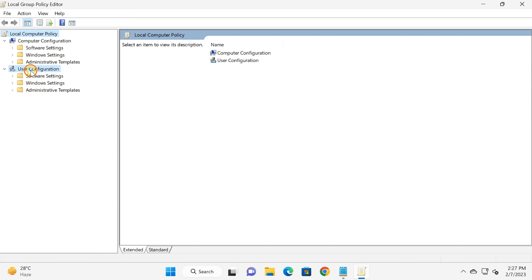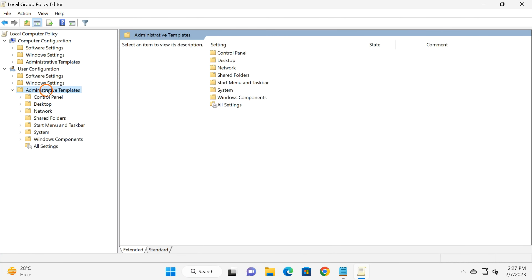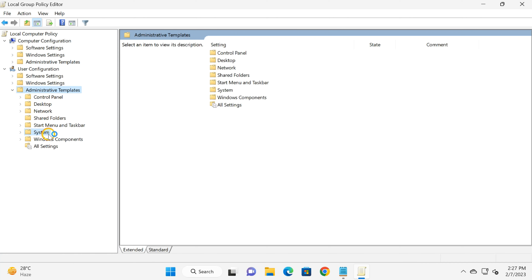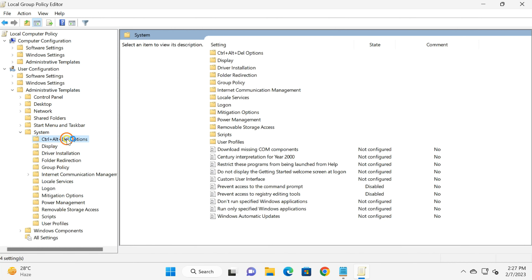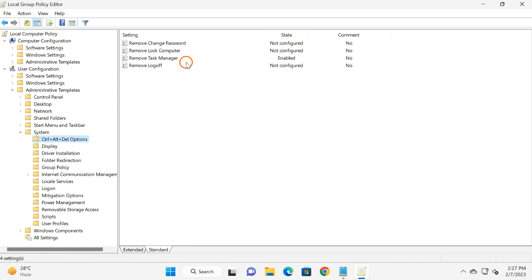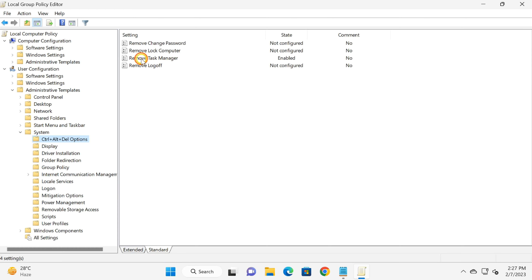Here, under User Configuration, double-click on Administrative Templates, then double-click on System. You will find the Ctrl+Alt+Delete Options folder. On the right side, double-click on Remove Task Manager.